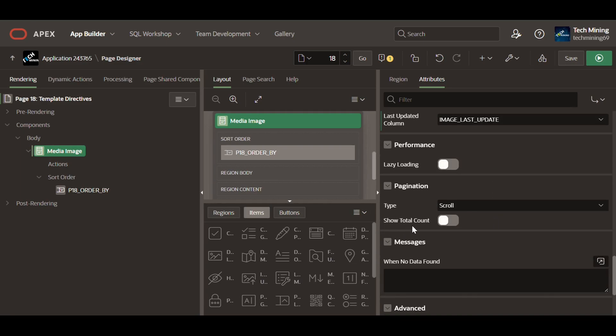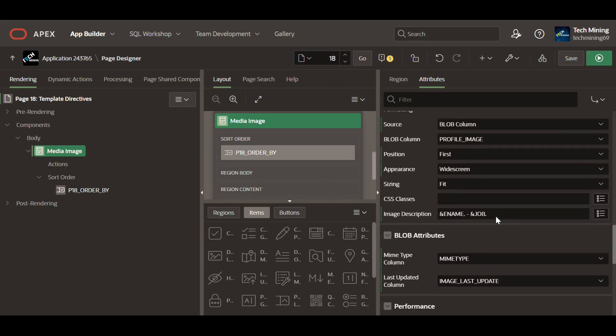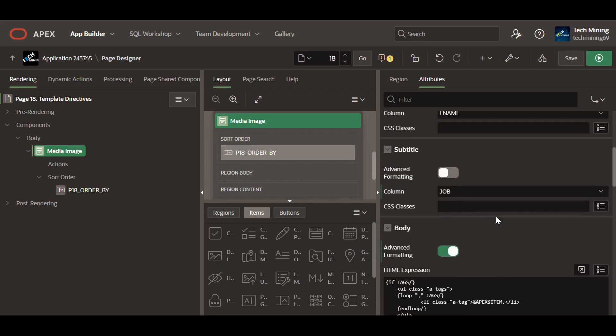The showTotalCount property indicates whether to show the total row count in the report footer.